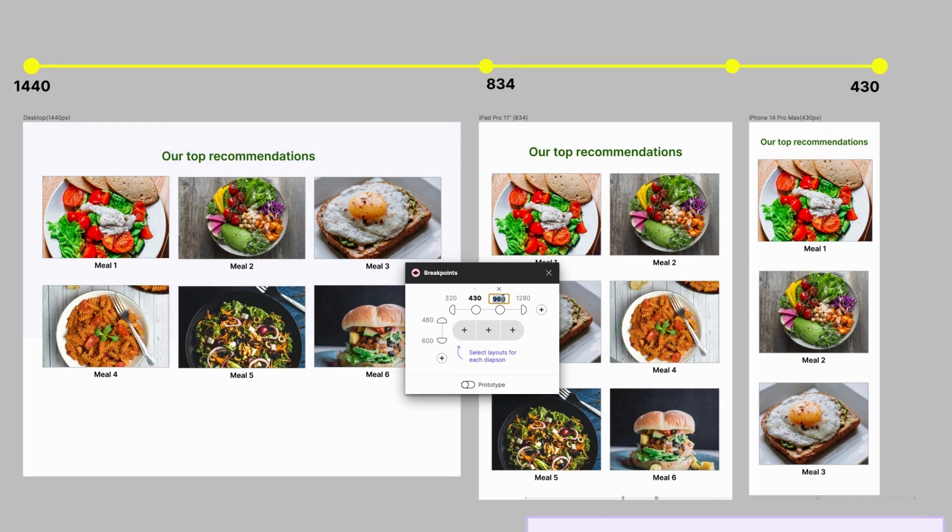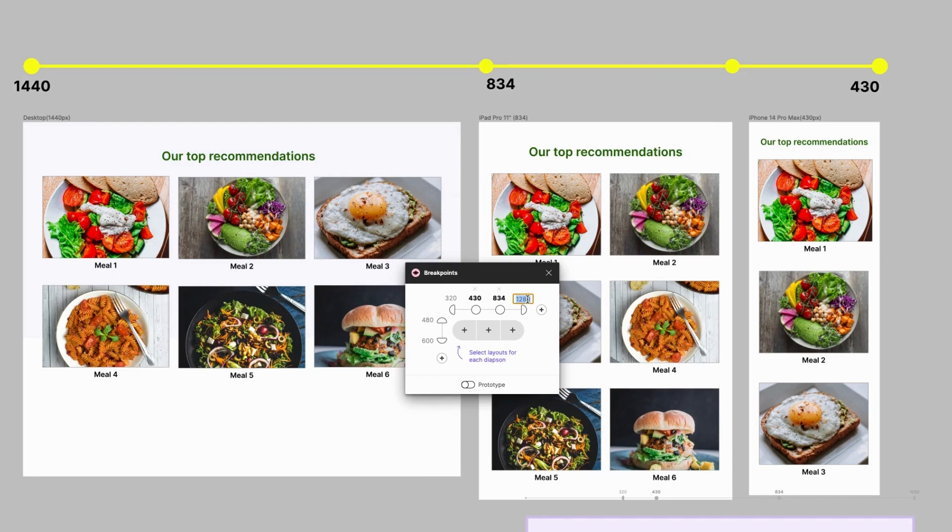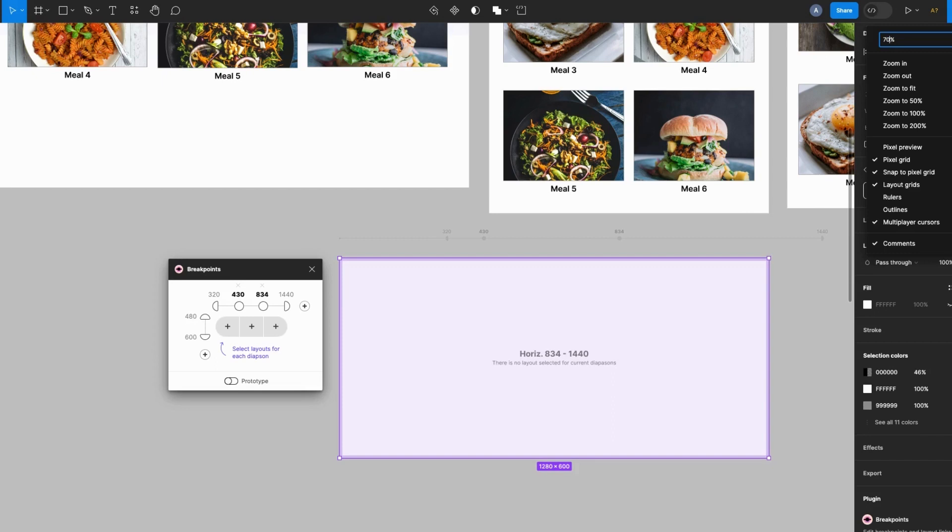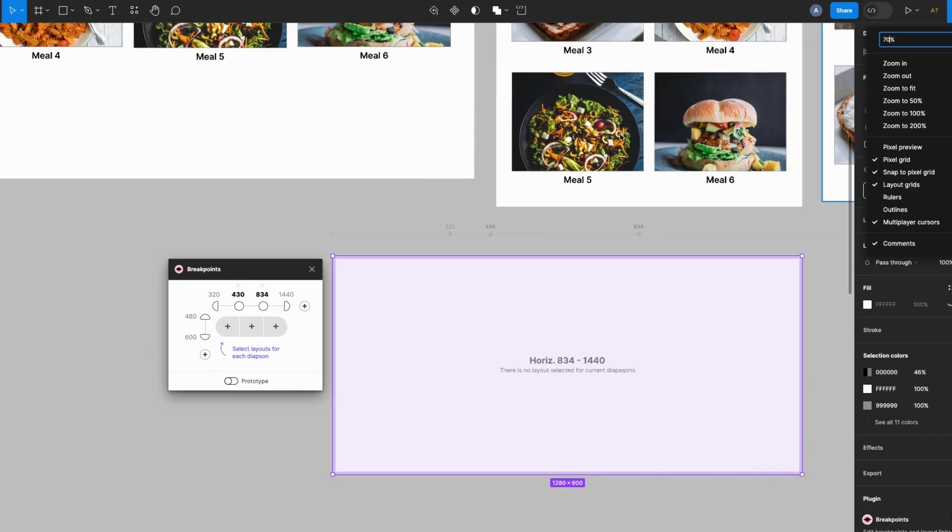And I will change this to 1440 pixels to match my desktop design specification. Okay, let me zoom in so you can see this clearly.